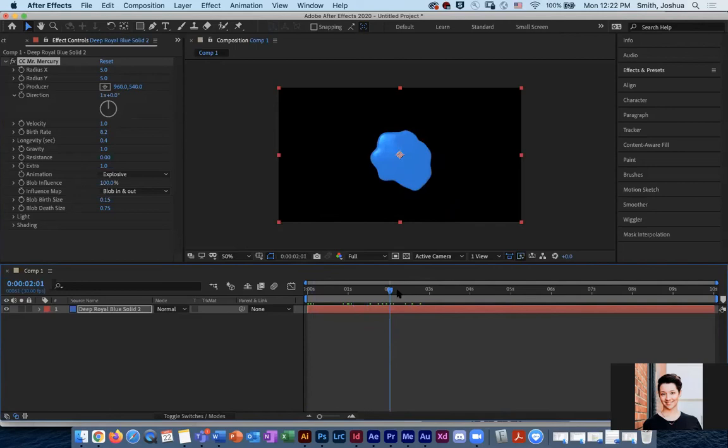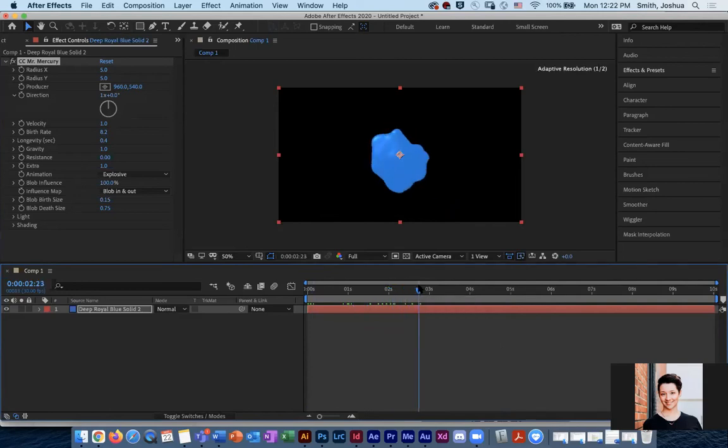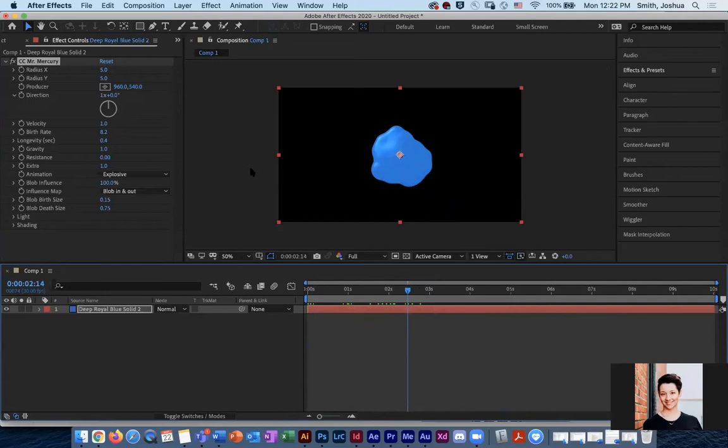And again, this might be something that could be tied to music or tied to a beat drop or some kind of transition within your frame so that you can use this as kind of like a wipe or something.